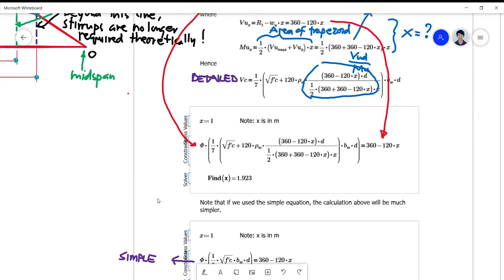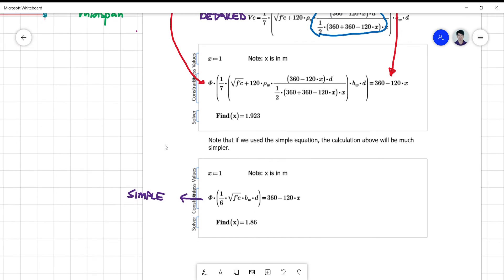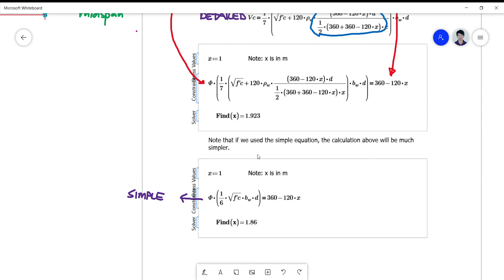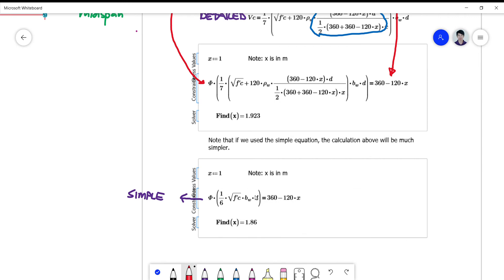In your exercise, try to solve this manually. For now, what is important is understanding the principle. If you use the simple equation, the calculation is simpler: just plug in phi times one-sixth times the square root of f'c times bwd.